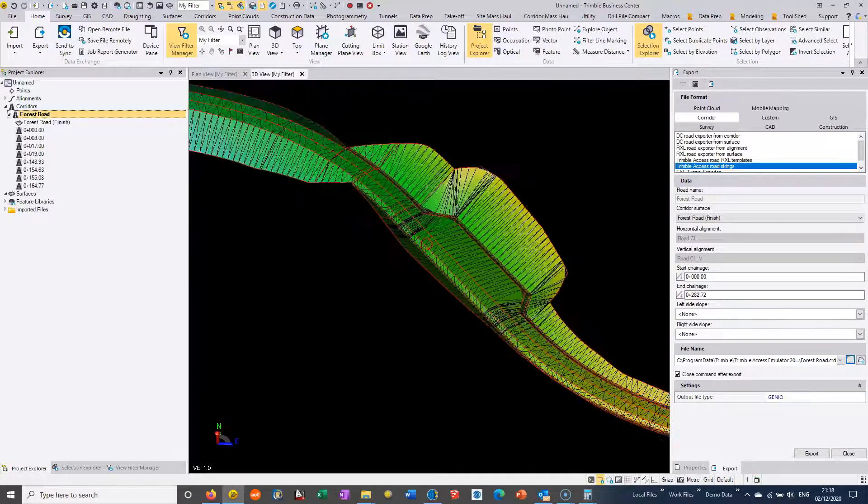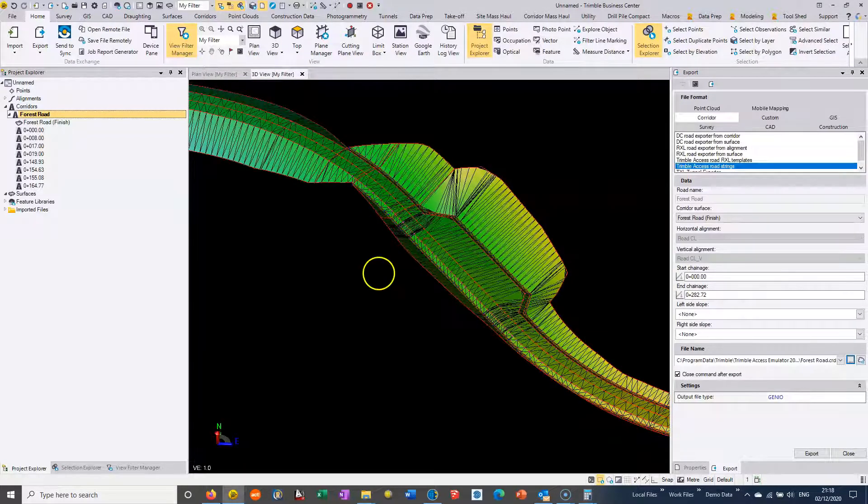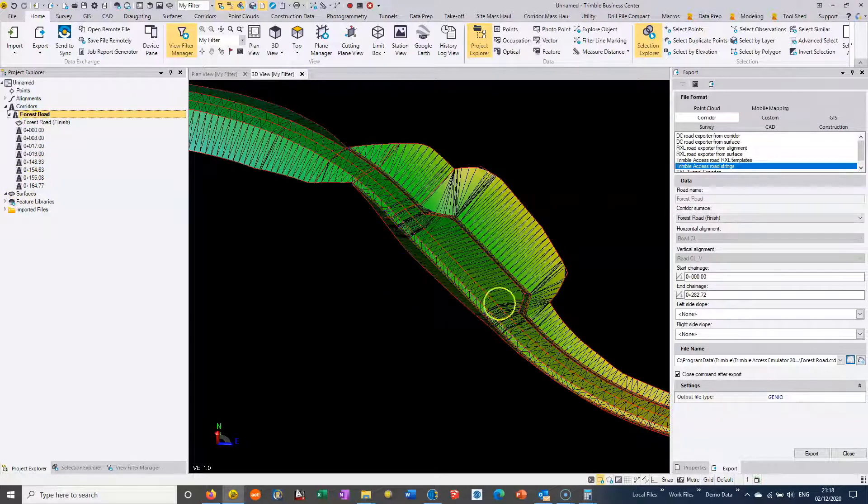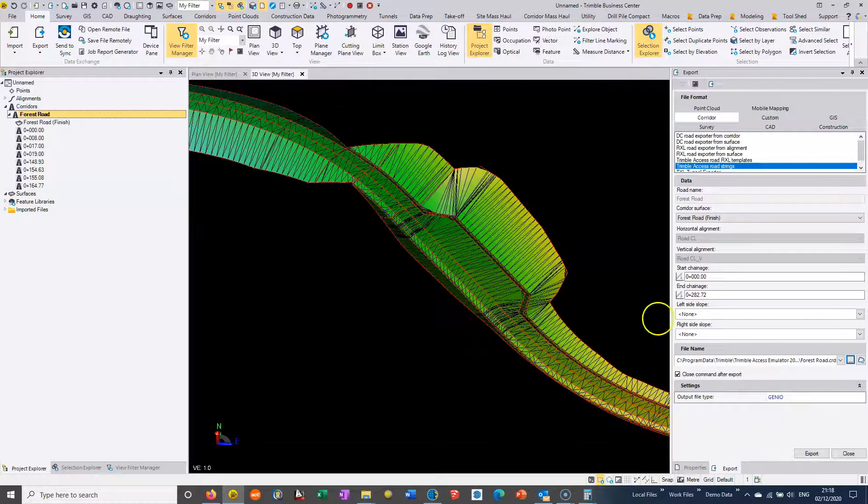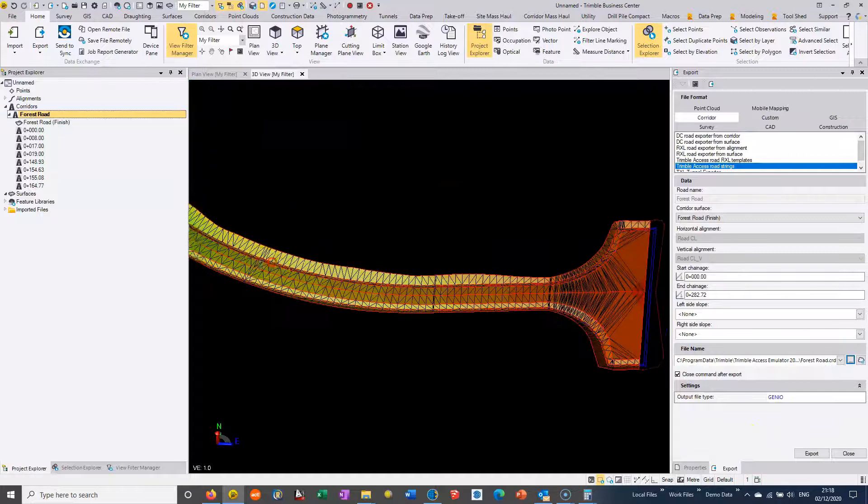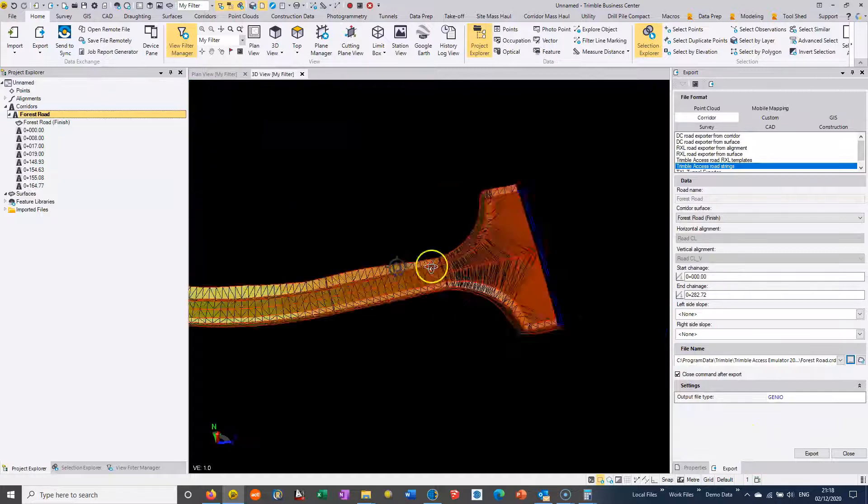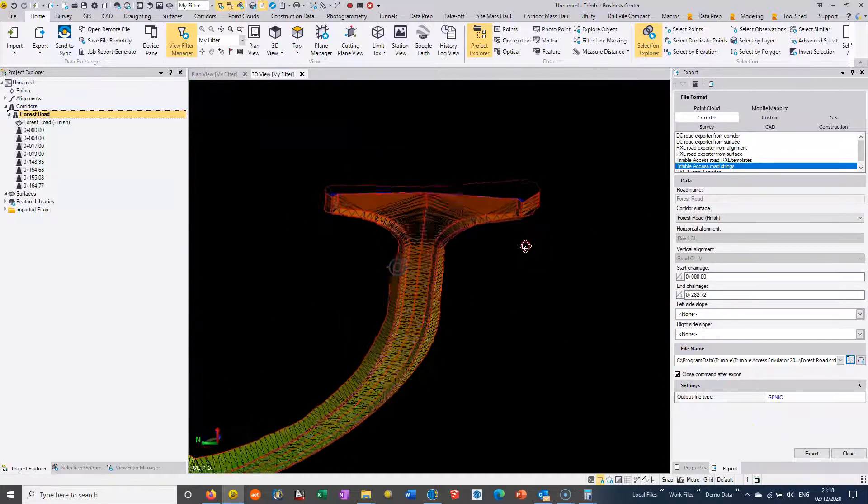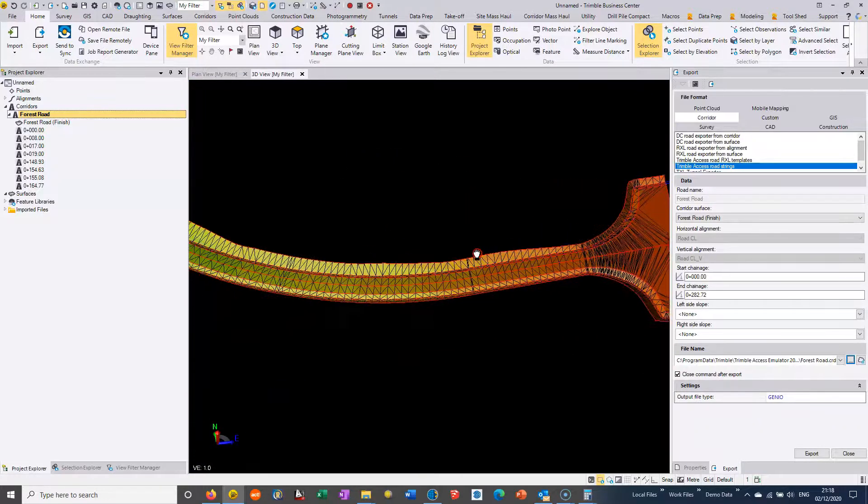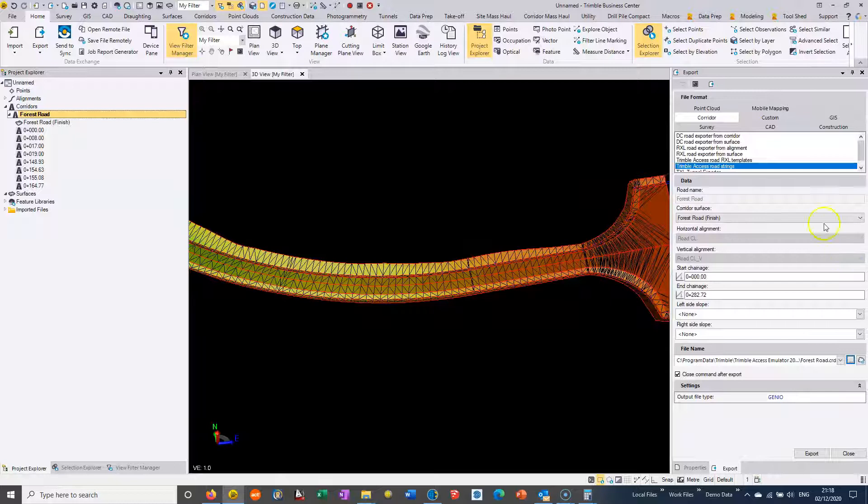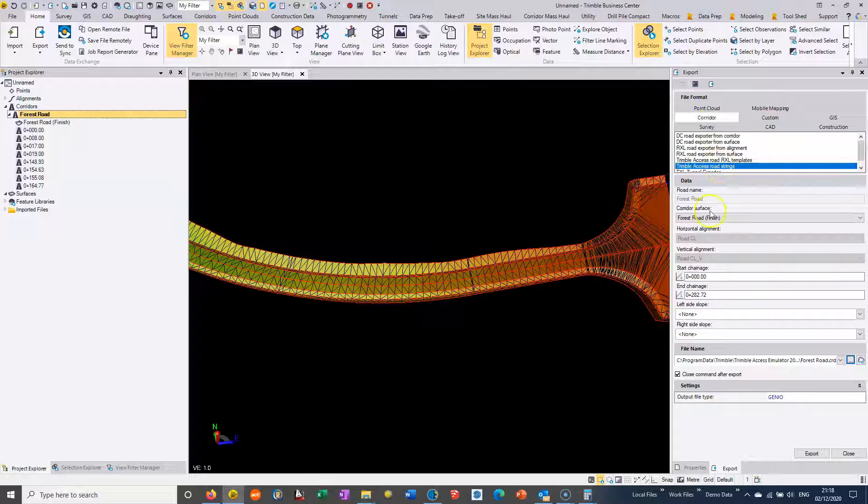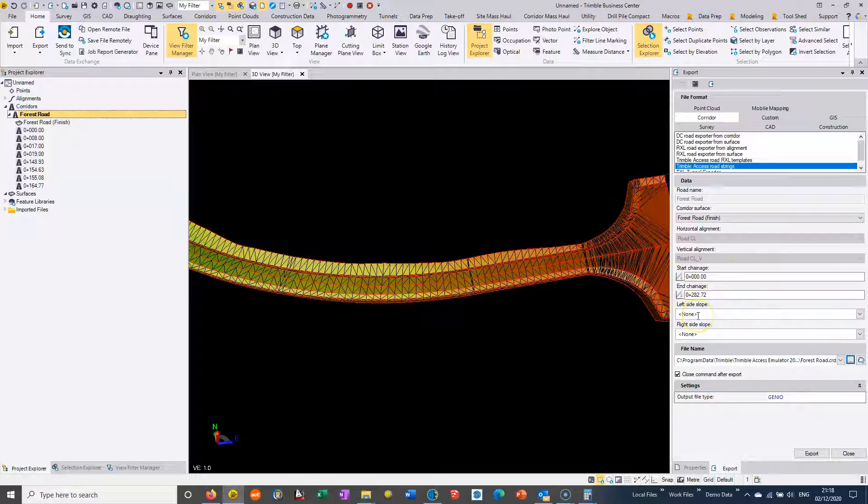What we want to do now is review the model properly. We can see we've got all these templates in the left-hand side added to our road. We want to review the model to make sure it's correctly formed and there's no gaps or missing strings. Then we choose Home Export from the Corridor tab and we're going to choose Trimble Access Road Strings. We're going to code the entire length of the road from 0 to 282.